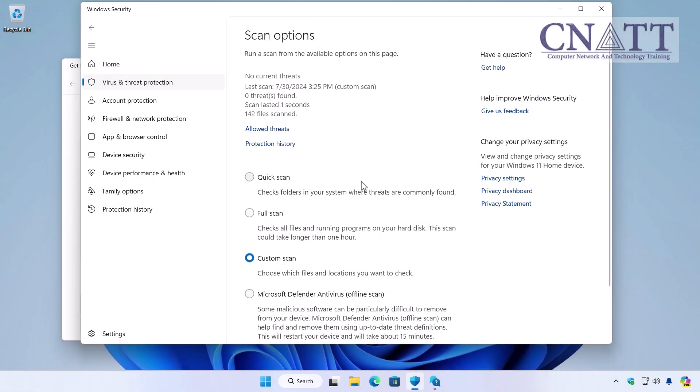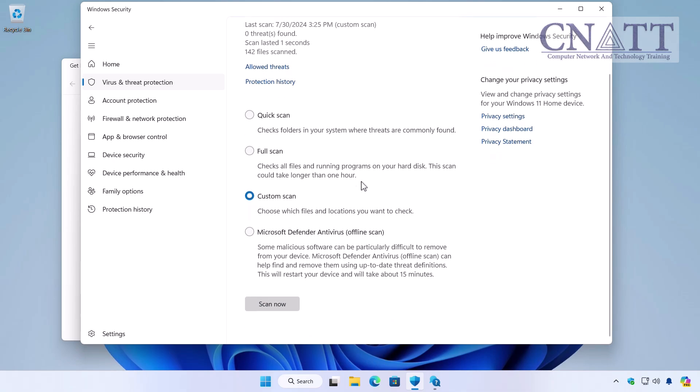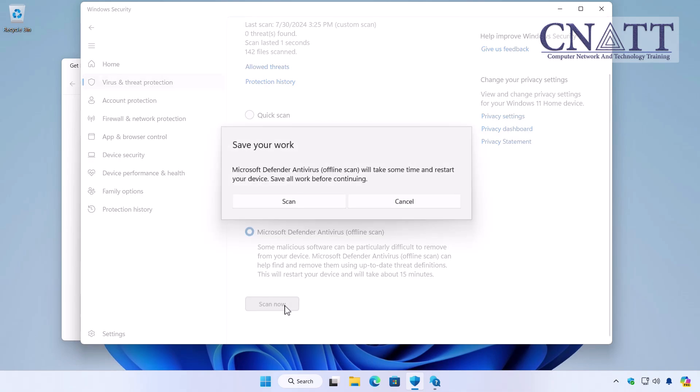If your system is highly infected with viruses and the quick or full scans are not able to remove them, the best option is to use an Offline Scan. Before starting an offline scan, make sure to save all your work.